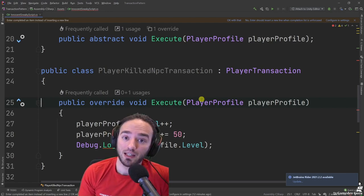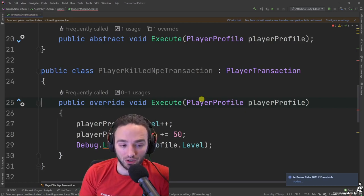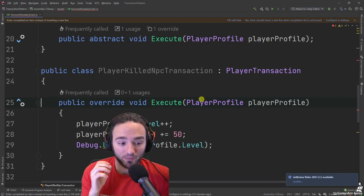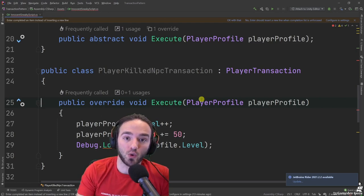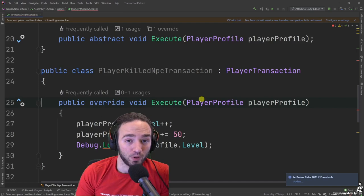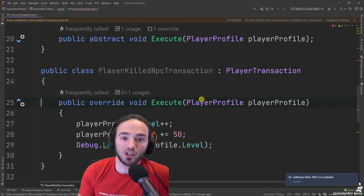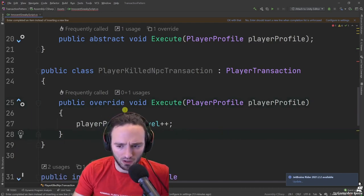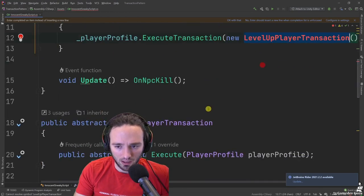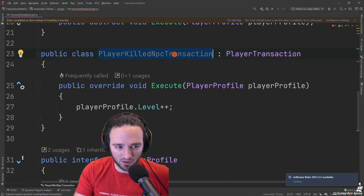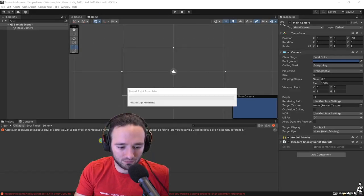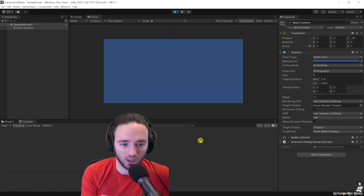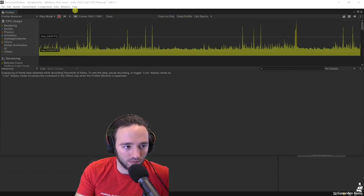This has the advantage that the code is safer because developers have to think before they change your data. But be careful — this implementation I just showed you is not production ready. Do not use this in any project you actually want to ship. Let me show you why. I'll remove the debug log, rename PlayerTransaction back, go to Unity, and run it to see what happens.